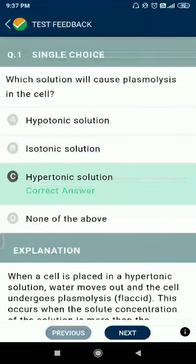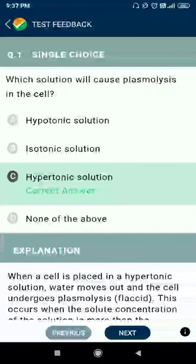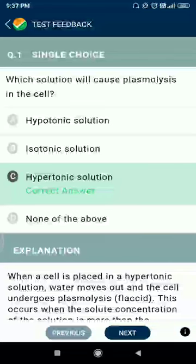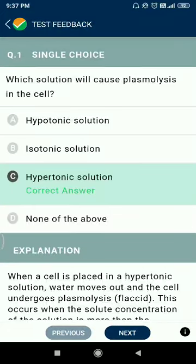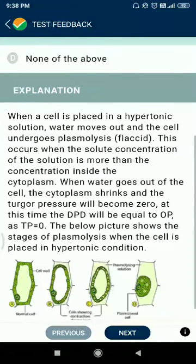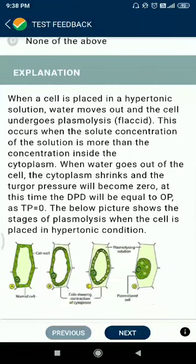Hello friends, let's discuss NTI TPC-39. Question number one: which solutions will cause plasmolysis in the cell? Plasmolysis is caused by hypertonic solutions in the cell.